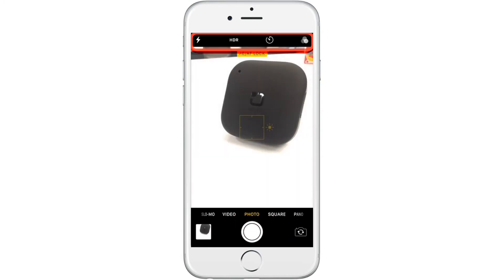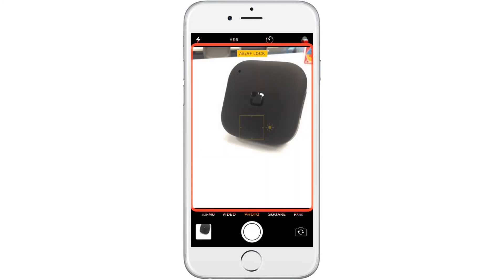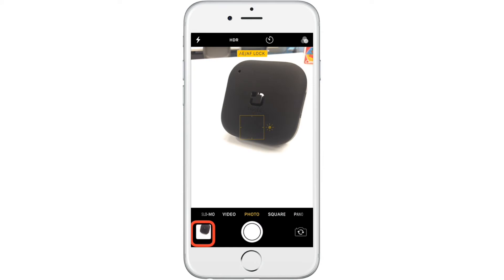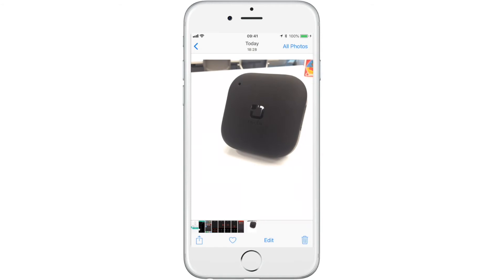When you take the picture, you will remain in the camera app. To see the photo that you've just taken, wait until the scanner highlights the icon at the bottom left corner of your screen and press your switch.